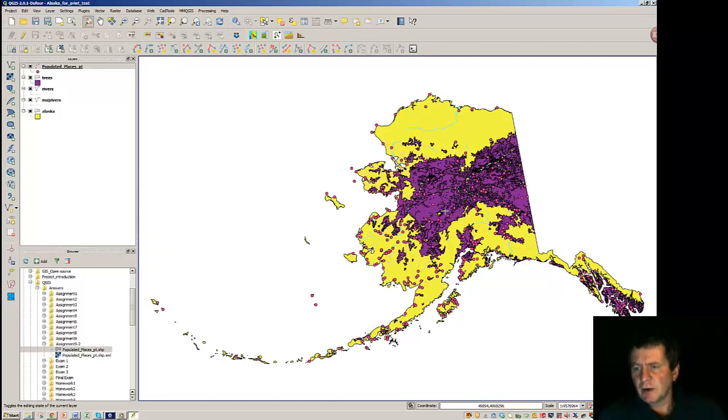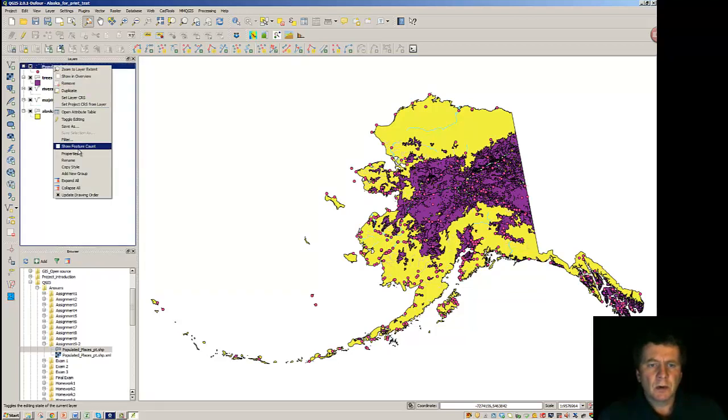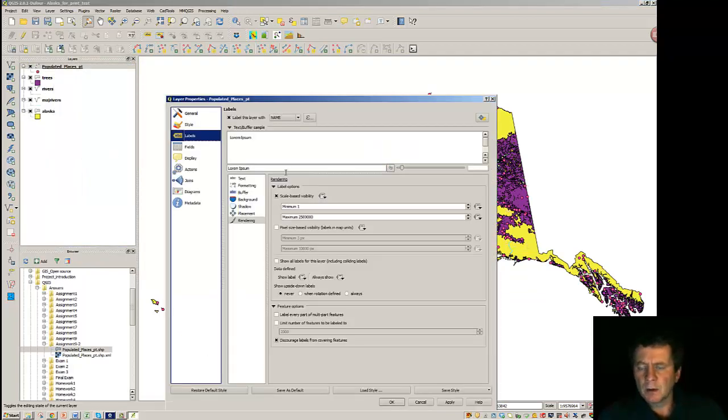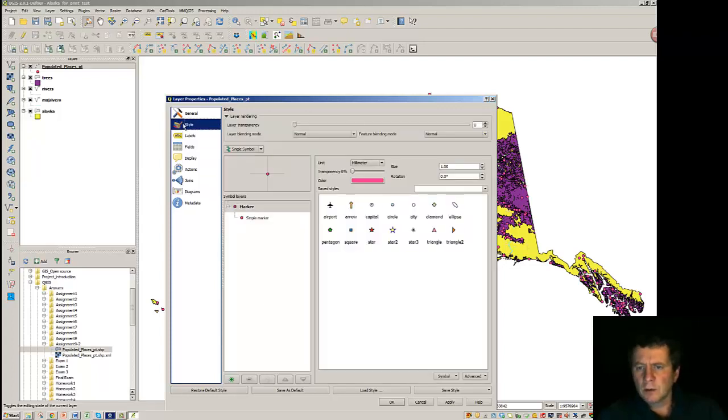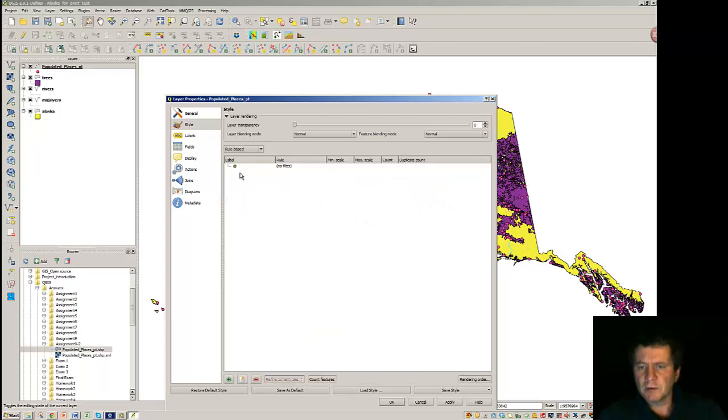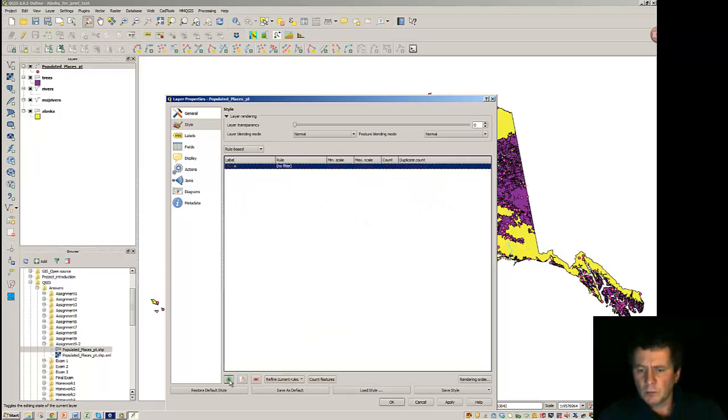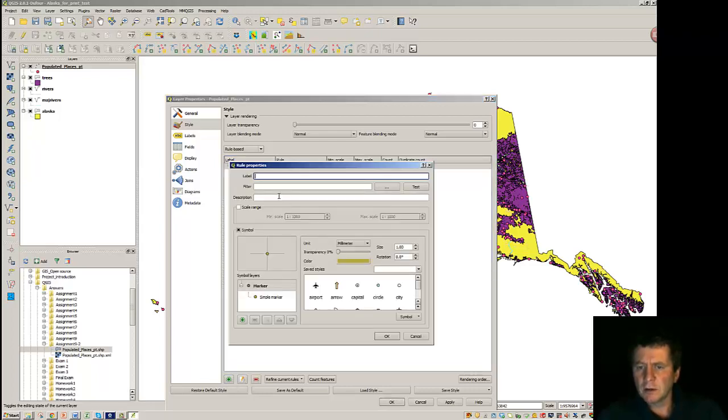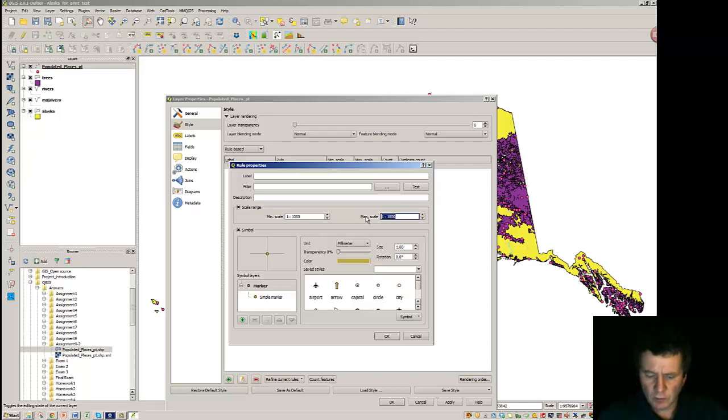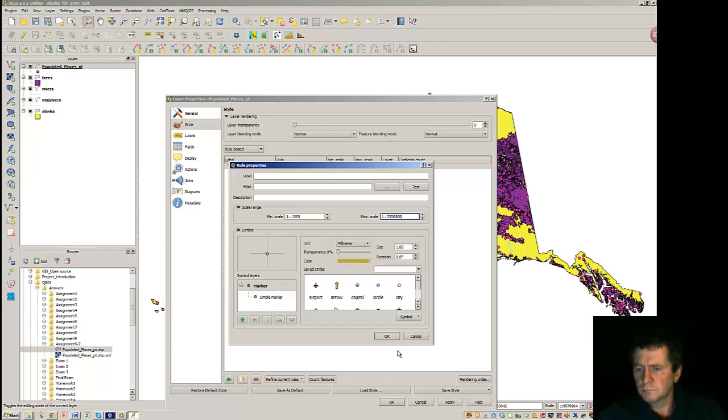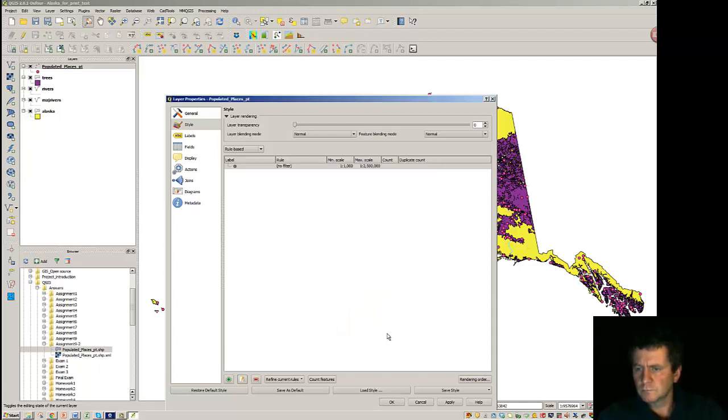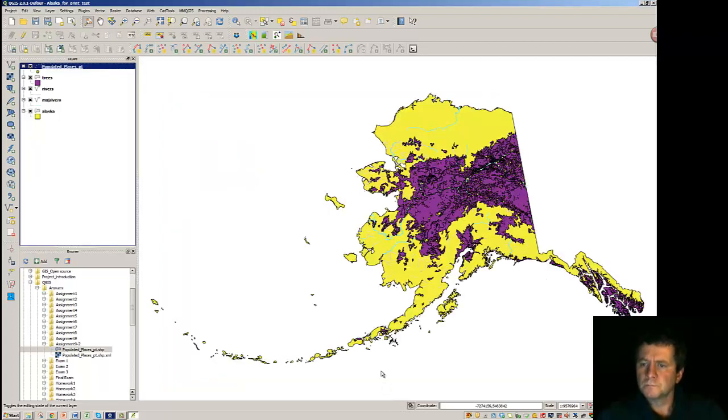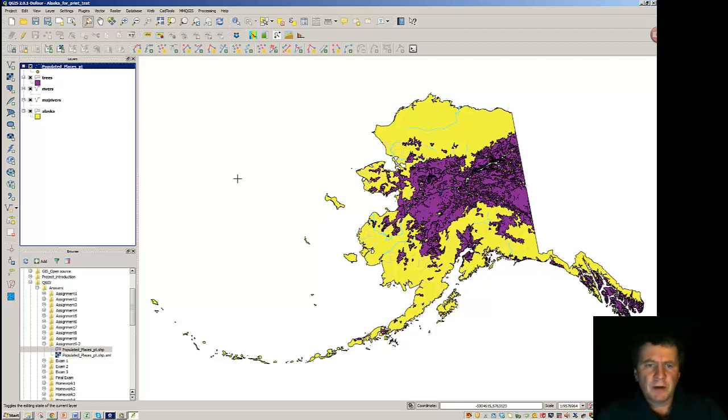We probably don't even want to have that displayed. So, we'll put the properties once again. And create a style that is rule-based. And we'll refine that rule. Edit it. And put a scale range on there that is similar.